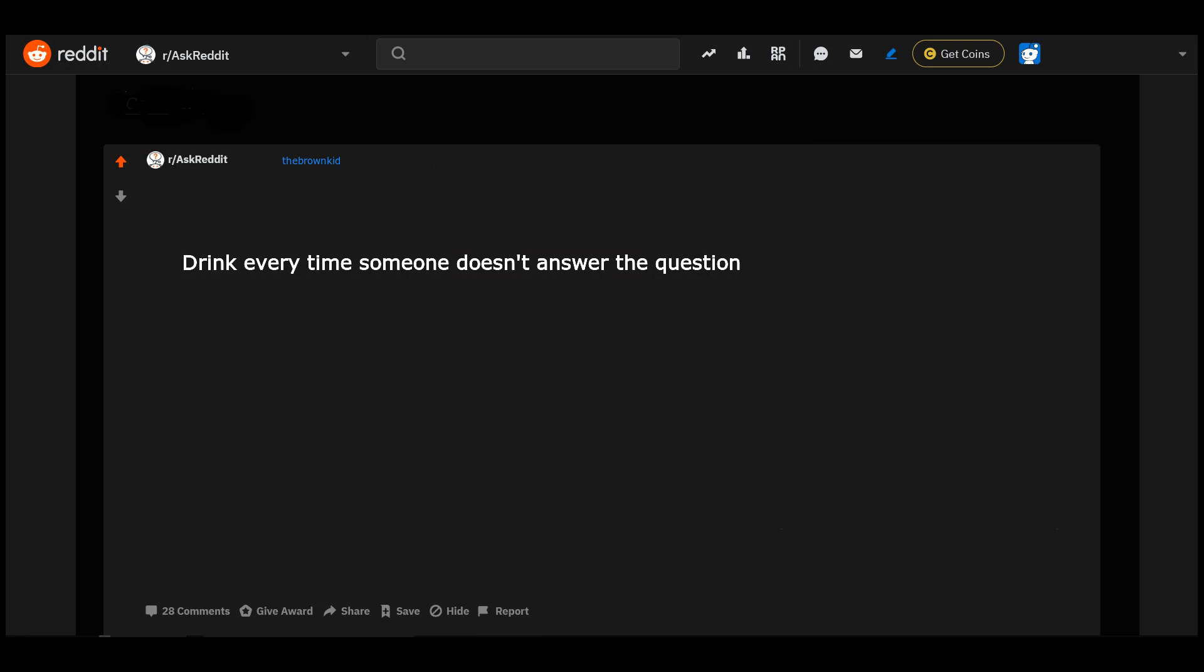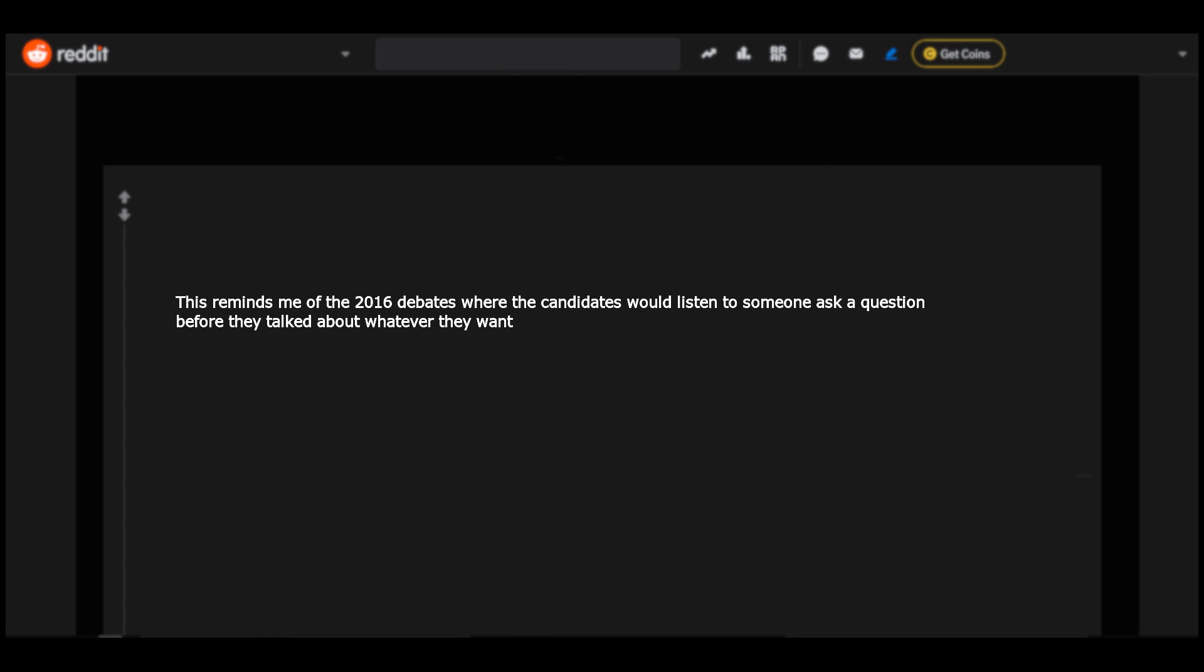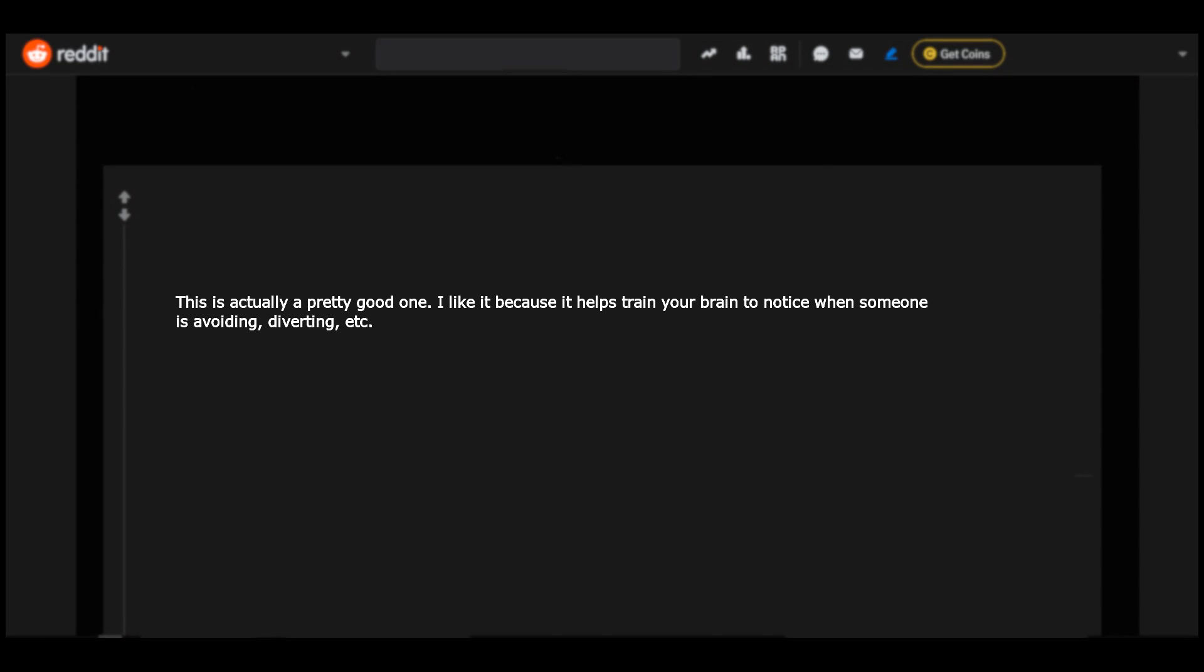Drink every time someone doesn't answer the question. 'I do not recall.' This reminds me of the 2016 debates where the candidates would listen to someone ask a question before they talked about whatever they want. This is actually a pretty good one. I like it because it helps train your brain to notice when someone is avoiding, diverting, etc.